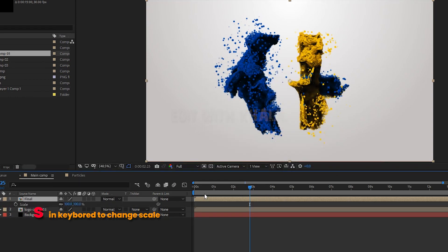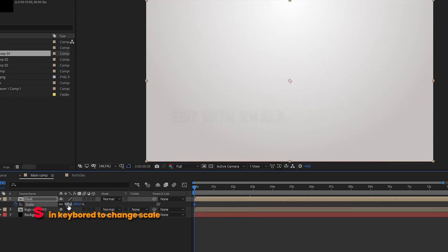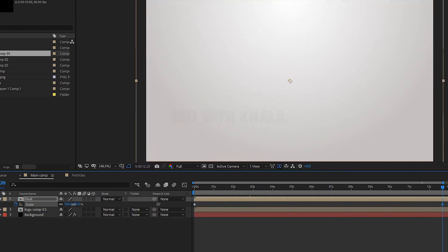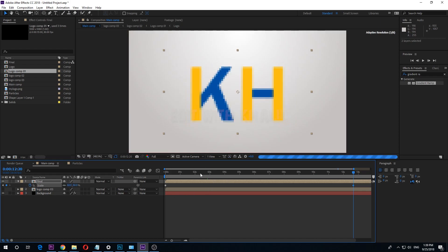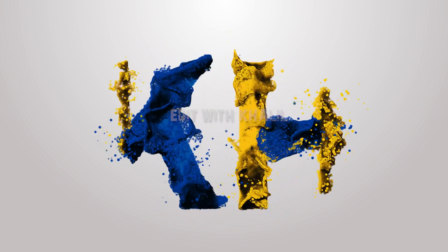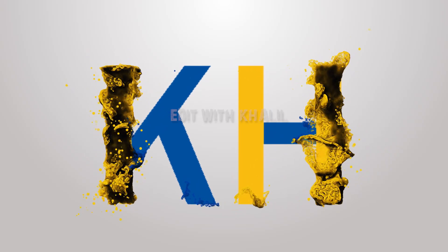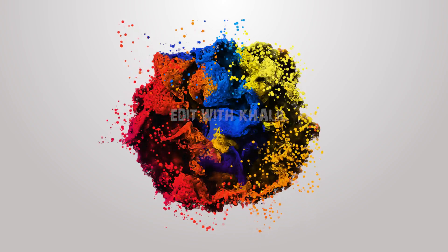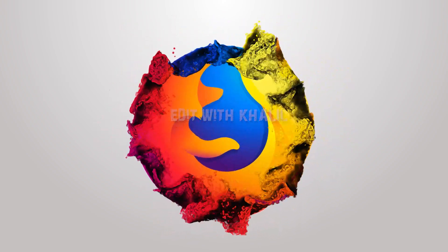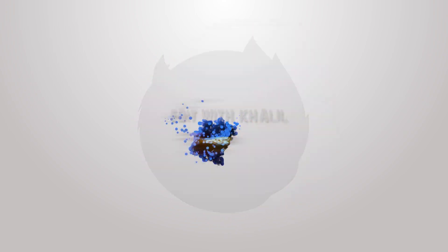Now hit S on the keyboard and animate the scale of your logo. Now we are done. Do not forget to try this with your logo and let us see the result. If you like what we did, smile, share, hit the like button, and subscribe to my channel. Stay tuned for more. I'll see you next time. Bye, thank you.